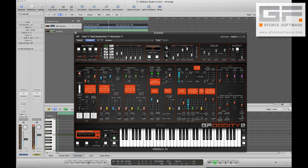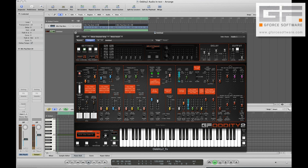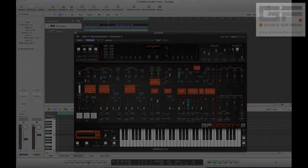Don't forget too — because you can record notes on an audio instrument track, you can create entirely new parts to suit the sound you come up with.